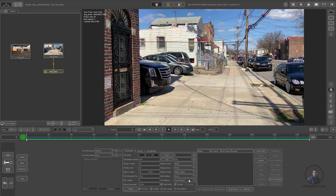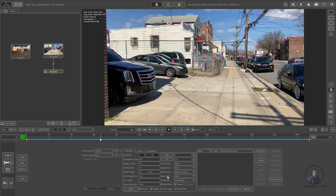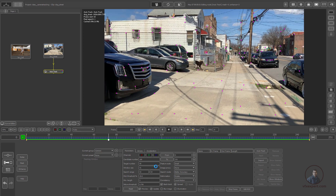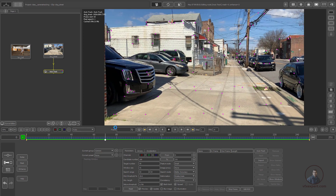On the right side there are other options related to auto track. Search mode is important — by default it's set to better speed, but you can also select better accuracy for slightly better results, or optical flow, though that takes more time. For deformation, select options according to your shot — if the shot has scaling and rotation, select scale and rotation.